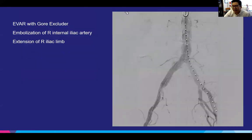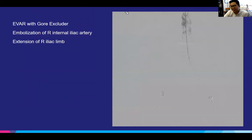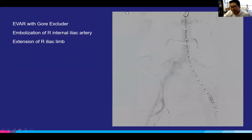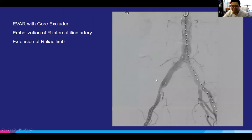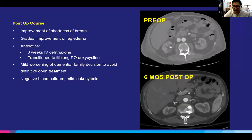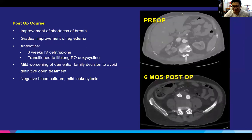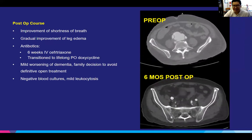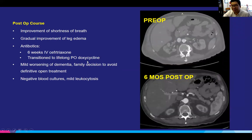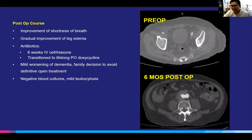The patient had a Gore Excluder placed with embolization of the right internal iliac artery and extension of the right iliac limb. We chose a Gore Excluder as it may potentially be easier to remove than some other stent grafts, in case the patient became more stable and could tolerate an open procedure. Postoperatively, he did well with improvement of his shortness of breath and gradual improvement of his leg edema. We treated him with six weeks of IV ceftriaxone, then transitioned to lifelong oral fluoroquinolone. However, the patient's dementia worsened, and the family decided to avoid definitive open treatment.